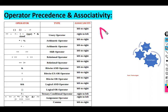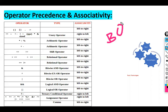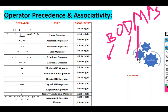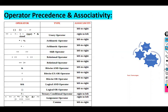Just as in mathematics there is a rule called BODMAS — Brackets, Order, Division, Multiplication, Addition, and Subtraction — similarly C language has its own precedence rules.